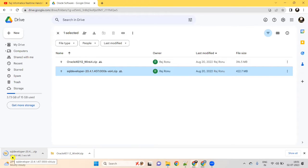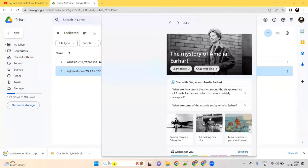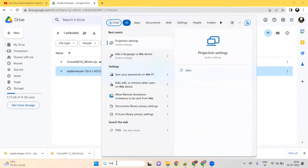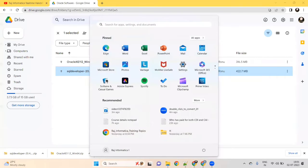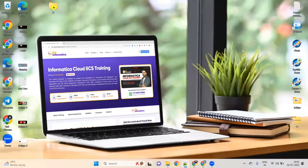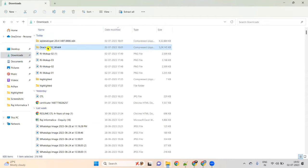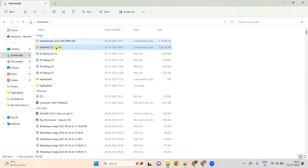Once you download these two softwares, go to My Computer or This PC, C drive or D drive, go to Downloads. There will be two zip files downloaded: one is Oracle XE Win64 and another one is SQL Developer. To extract these, please download a tool called 7-zip — you can also use WinZip, but 7-zip is better.